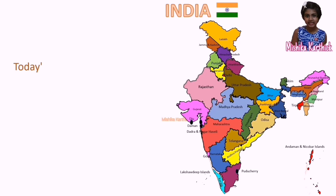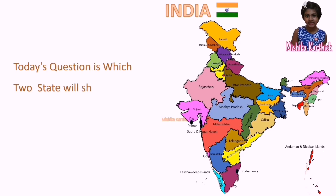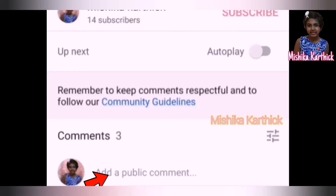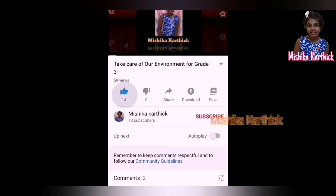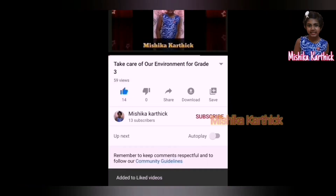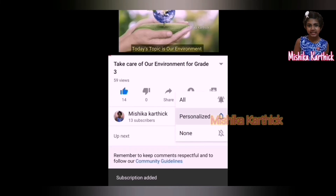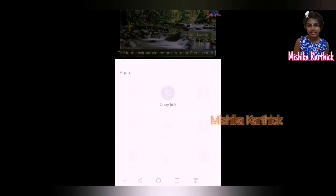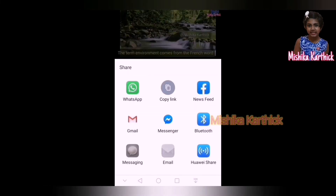Today's question is: which two states share the same capital city? Write your answer in the comment section below and hit the like and subscribe button. If you like this video, share with your friends and families.